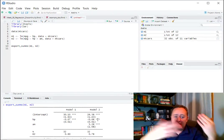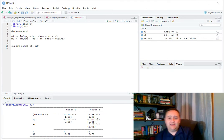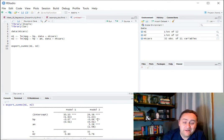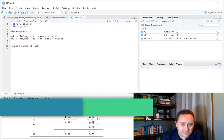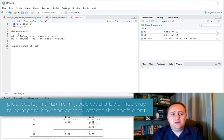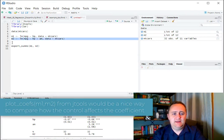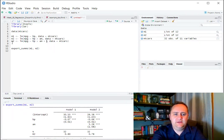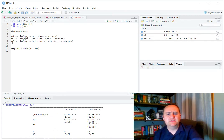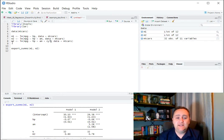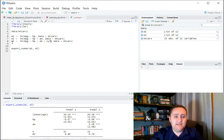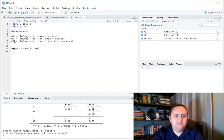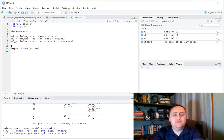And there we have it. You can see that adding the control shrunk the size of the coefficient on HP from negative 0.07 to negative 0.06. That's the basic idea of adding control. We can do more than one control. Of course, we could add HP and AM. And what else we got in here? Cylinders. Number of cylinders as controls. You can add as many as you want. It's just plus each time. Okay. That's the basic idea. Now, M3, I want that to be. Okay.